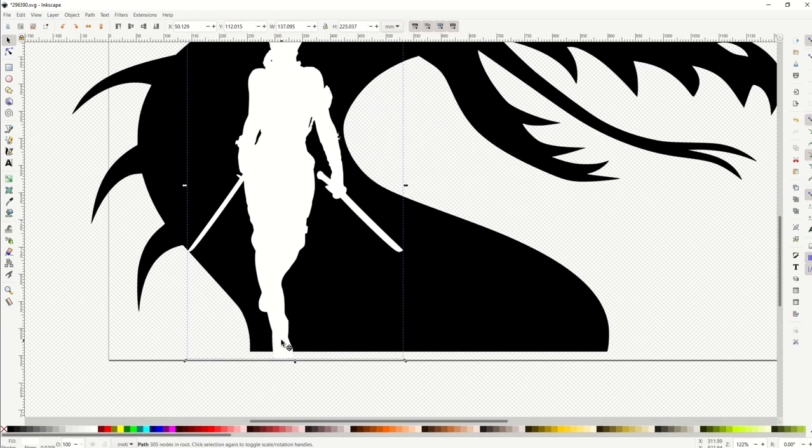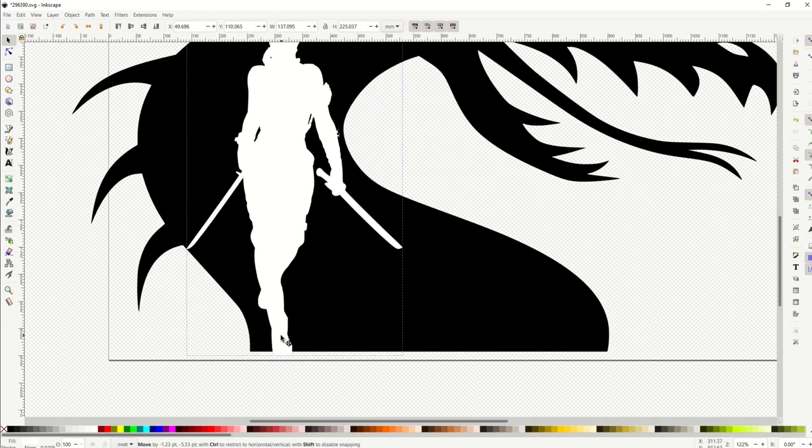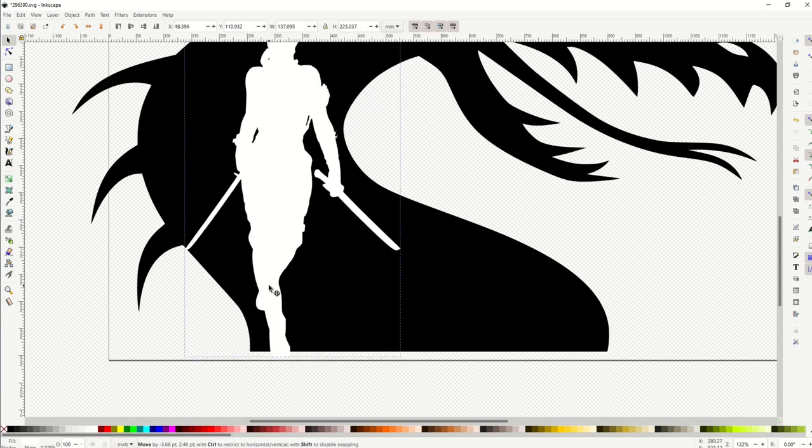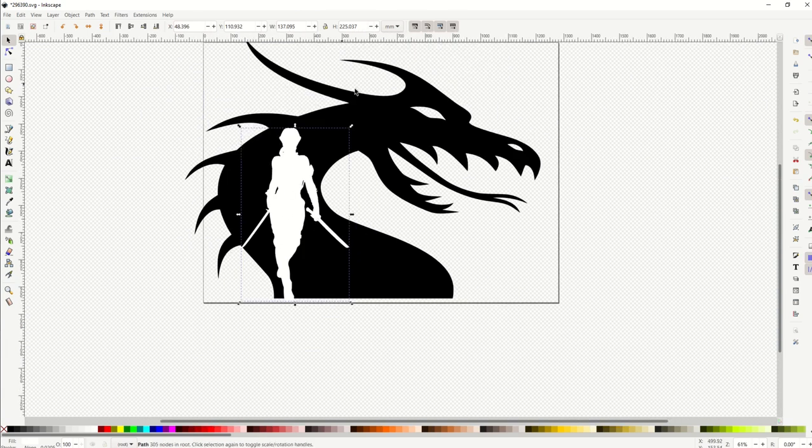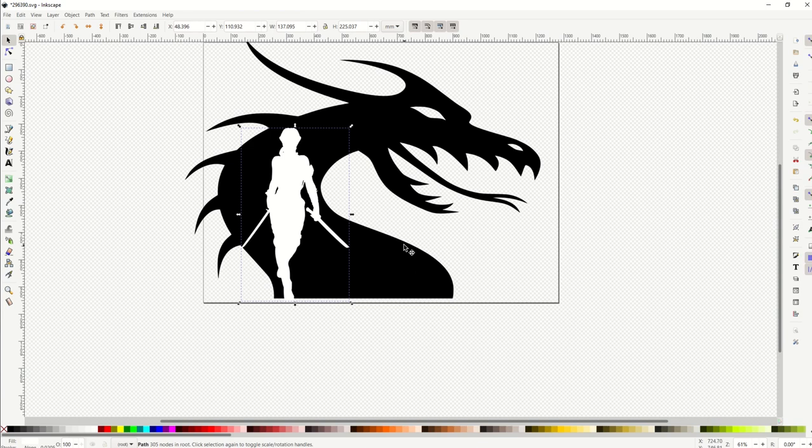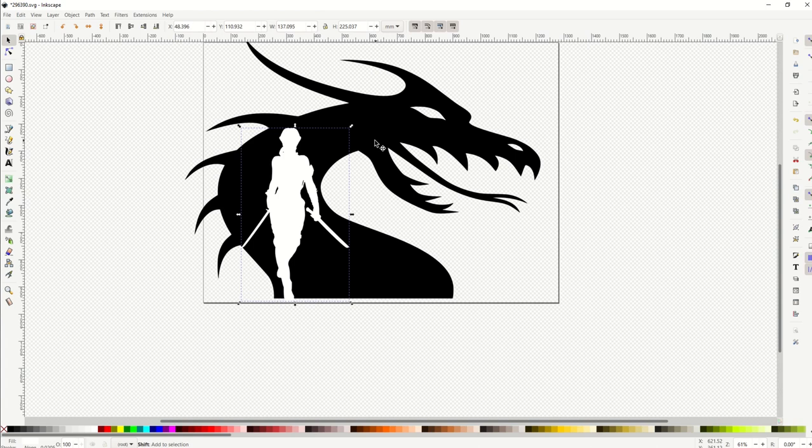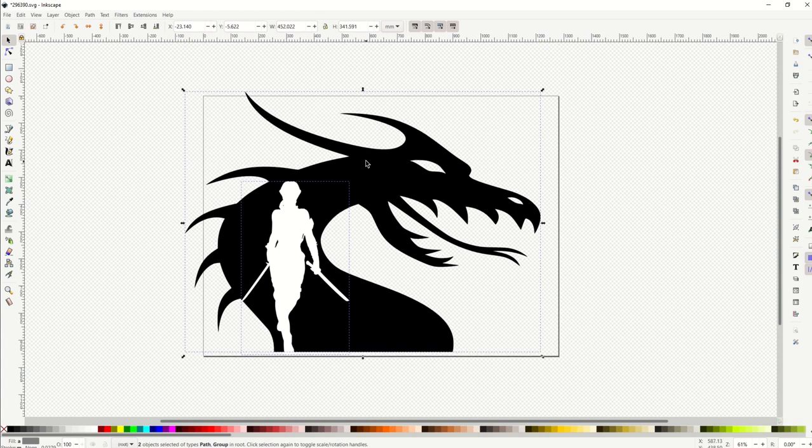So what I'm going to do now is I'm going to merge these two together and cut out the woman so that this becomes one vector. This will be really helpful if you're using like a Cricut machine or a cutting machine.